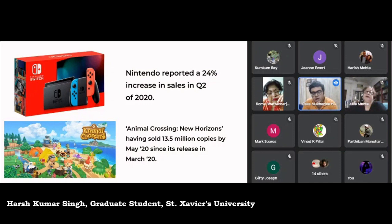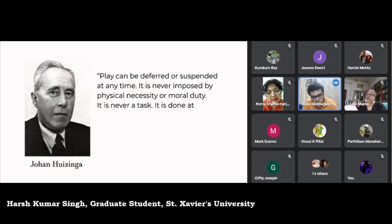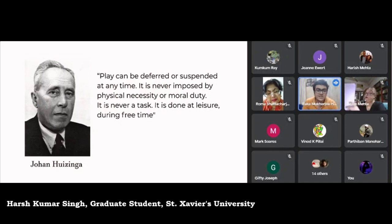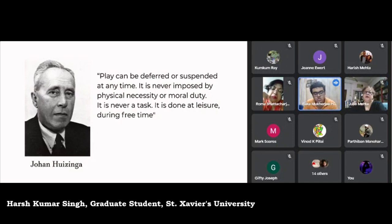Huizinga's ideas have drawn criticism but remain valid when considering Cooper's life. Huizinga says play can be deferred or suspended at any time — it is never imposed by physical necessity or moral duty, never a task, done at leisure during free time. However, Cooper has to play to earn, even learning tricks to defeat Autry's crowd from the Gentile, also known as Axel. For Cooper, it is almost a competitive sport, a career. He takes great financial risk, as the money he could win might set him free.